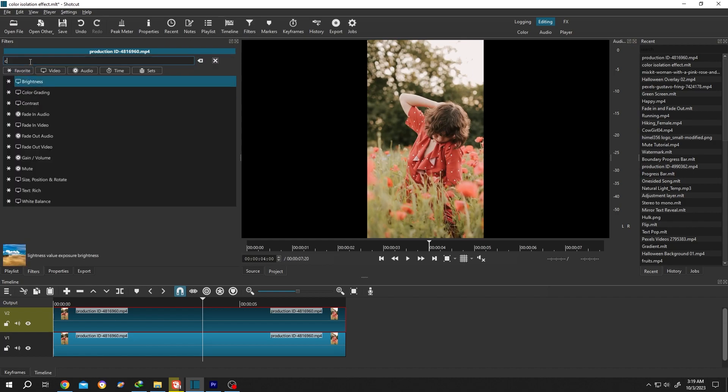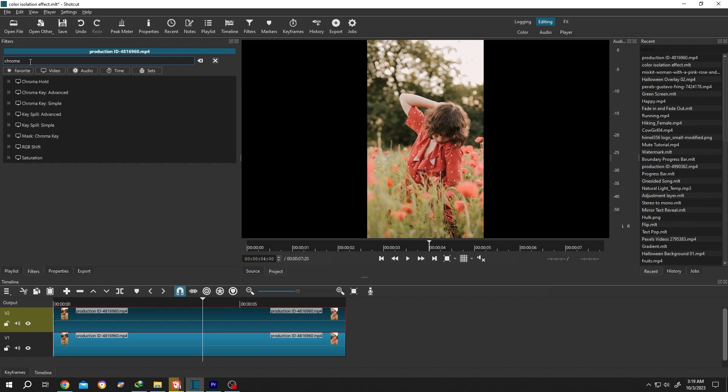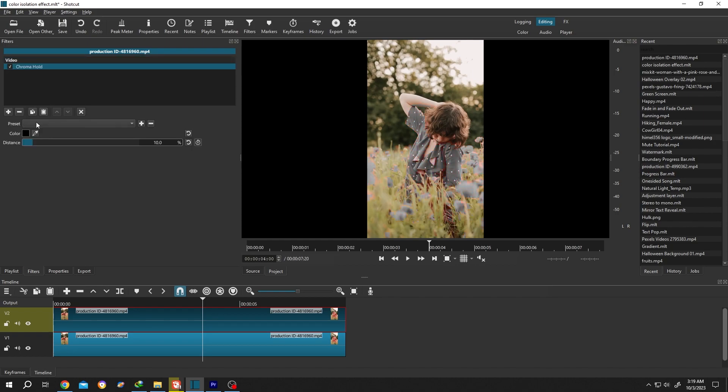Search for chroma, chroma hold, then select the eyedropper tool.